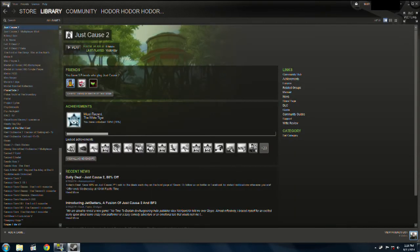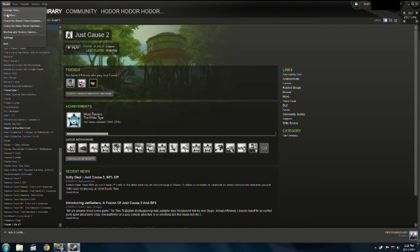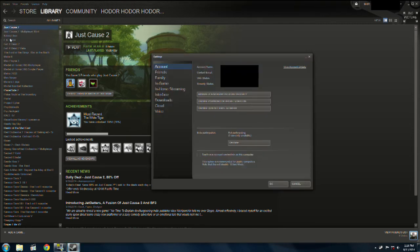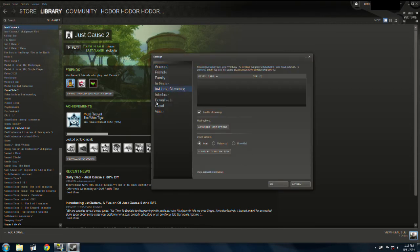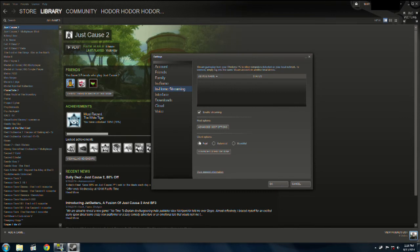You're going to go into Steam, Settings, In-Home Streaming. Now, at first you want to start off with this set to Fast. This will make sure the video is compressed as much as possible, and so you get a lower quality video but less bandwidth usage.